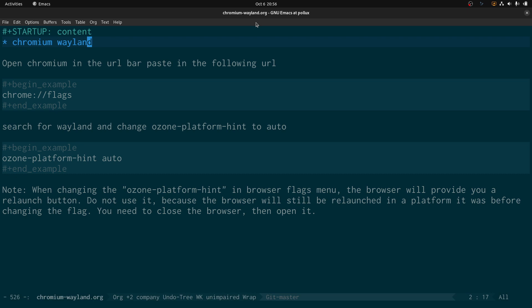There's an option to do Wayland as well, but I think I read somewhere that the preferred way of doing it is just to set it to auto. Then once you've done that, you'll see a big relaunch button at the bottom right of the screen. Don't click that button because that will just launch Chromium back into xWayland. What you need to do is just close the window and then reopen Chromium and it will be running under Wayland. So that's all you need to do, takes less than a minute.